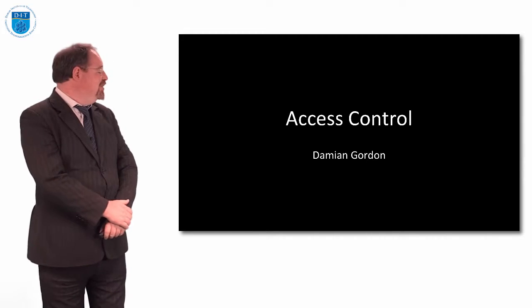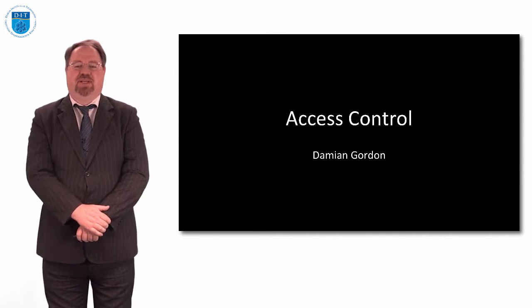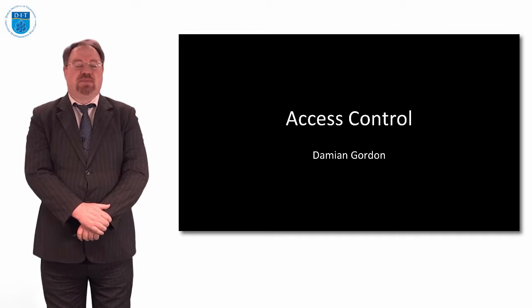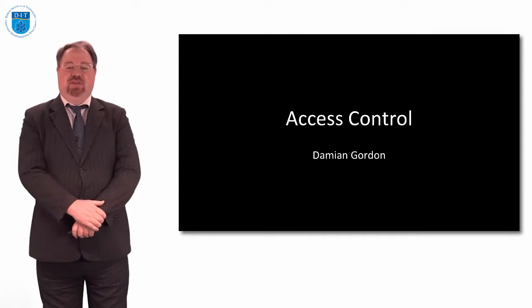Hello everybody, you're very welcome to this episode of Object Oriented Programming. In this episode we're going to look at access control.